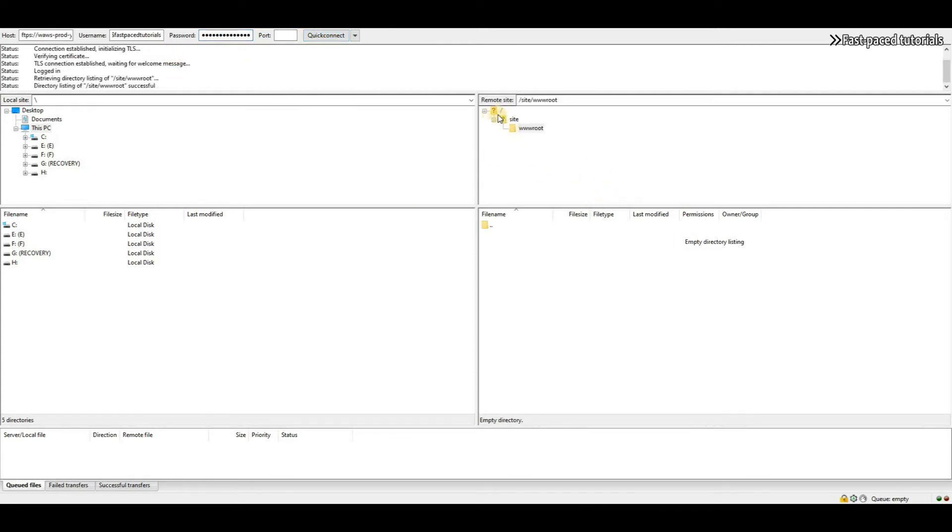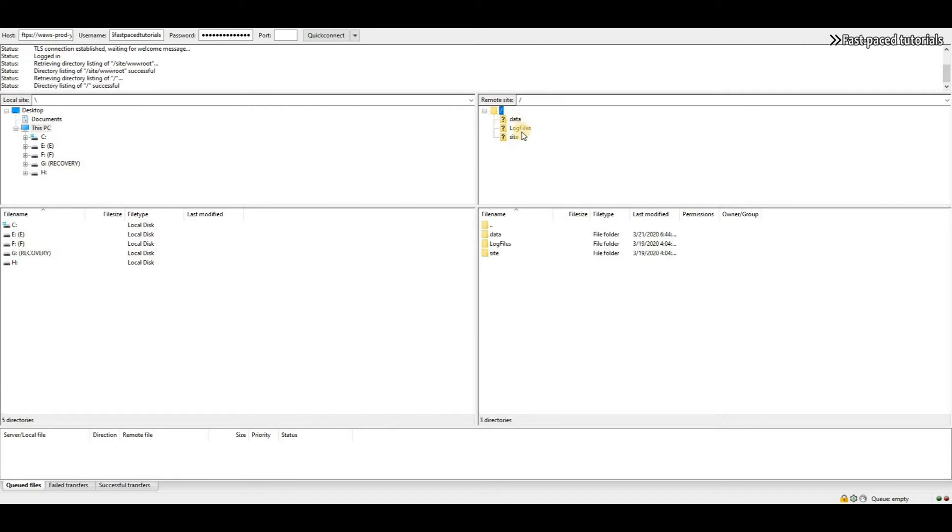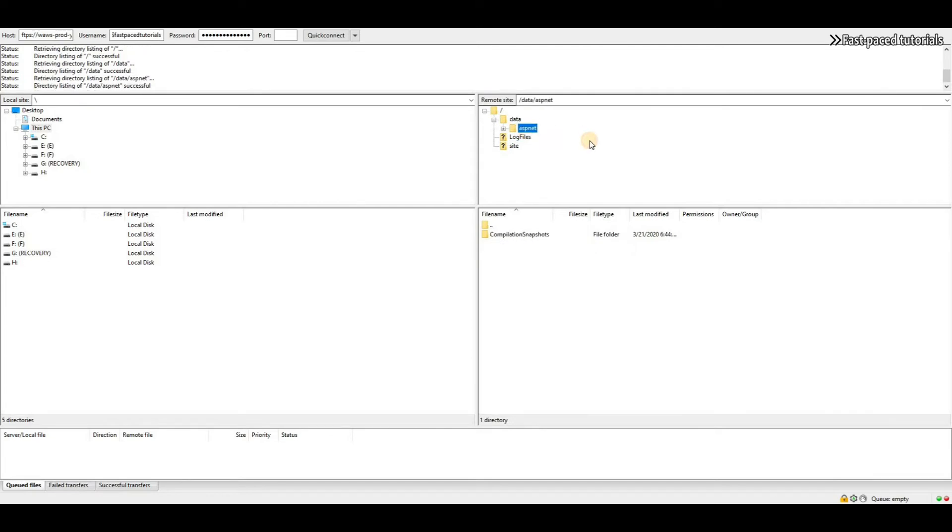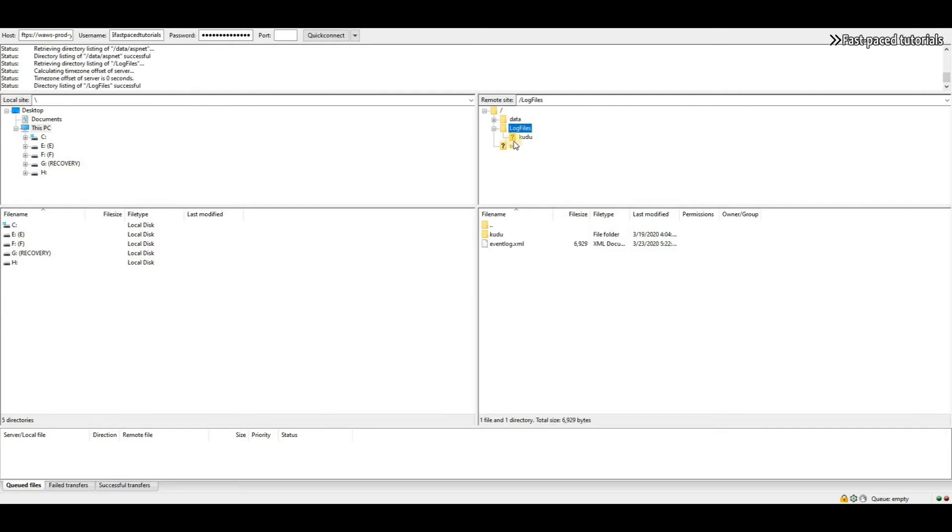If you click on the root folder here, you'll see that you have data, log file, and site. Under data, you have ASP.NET with some more folders. Doesn't really matter, system folders. Log files, you have Kudu, and then site. Under site, you have deployments, logs, and then wwwroot.